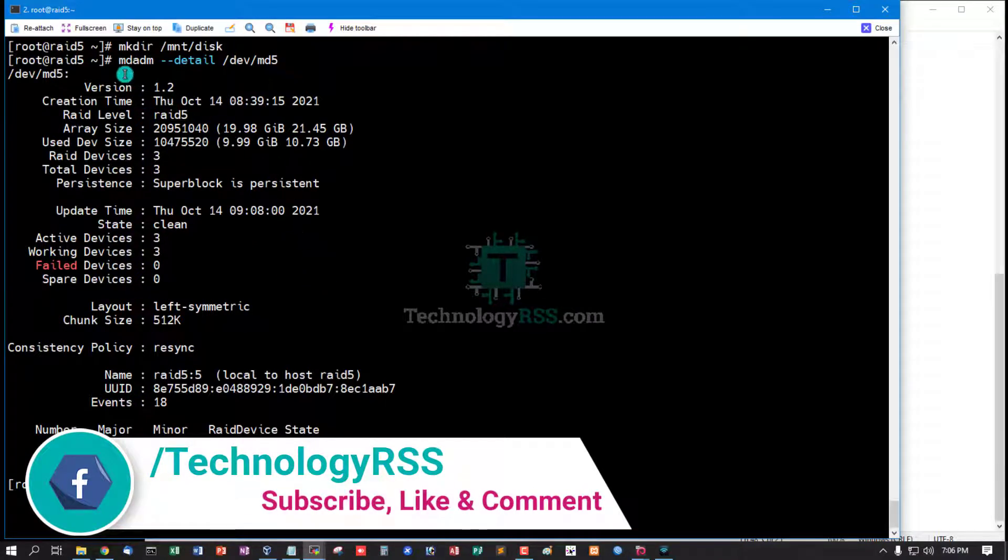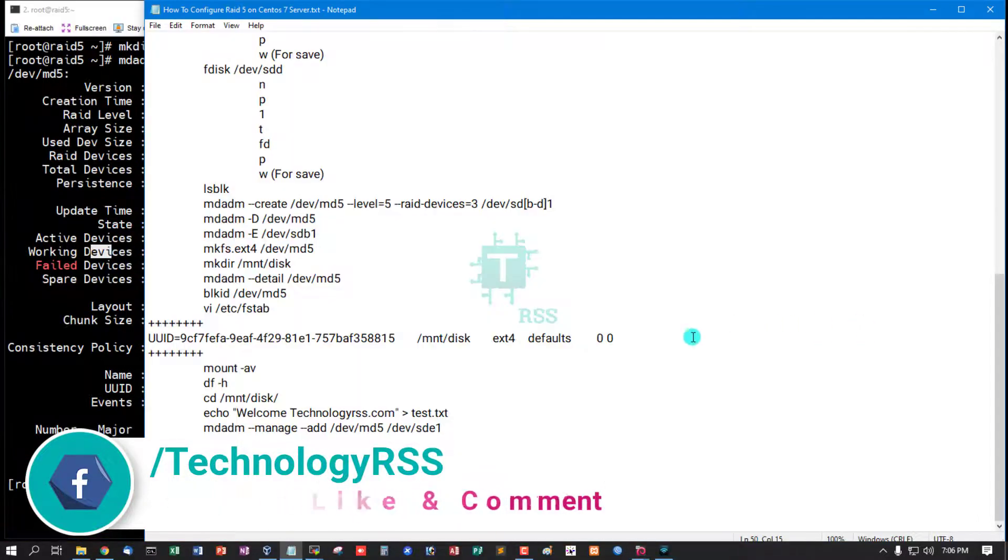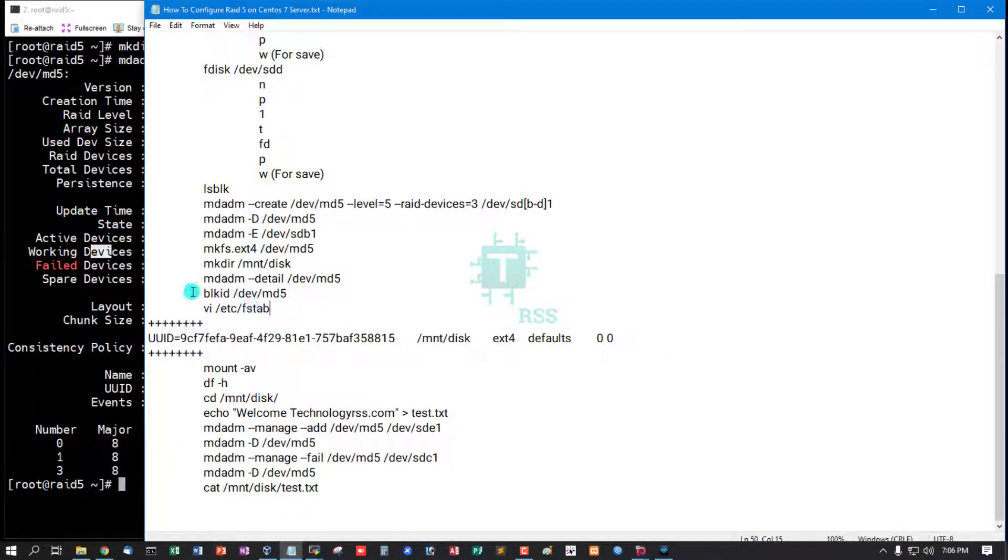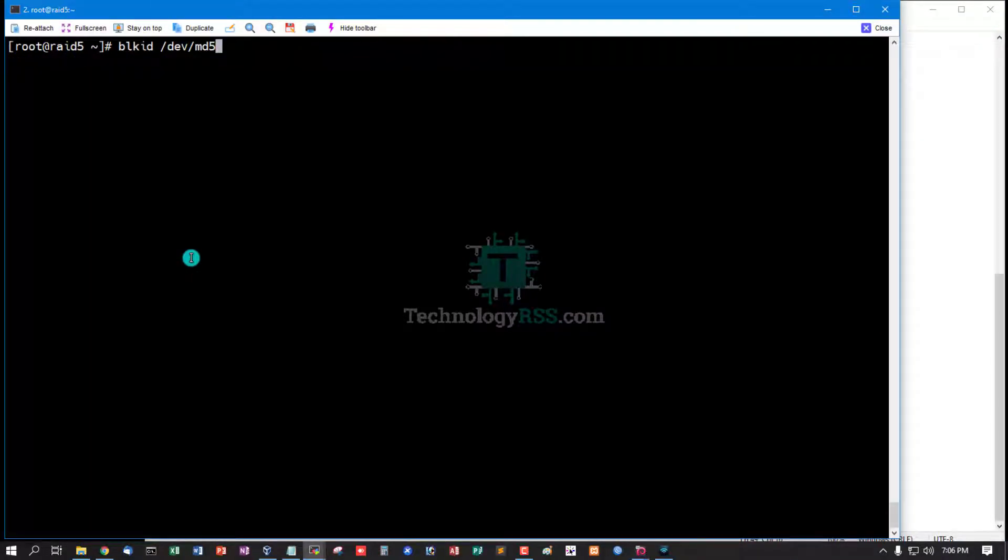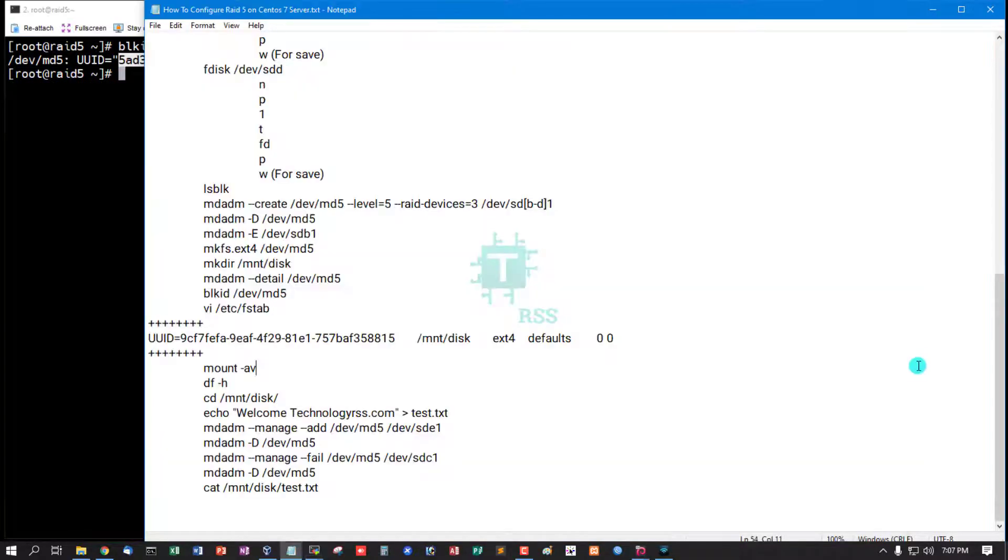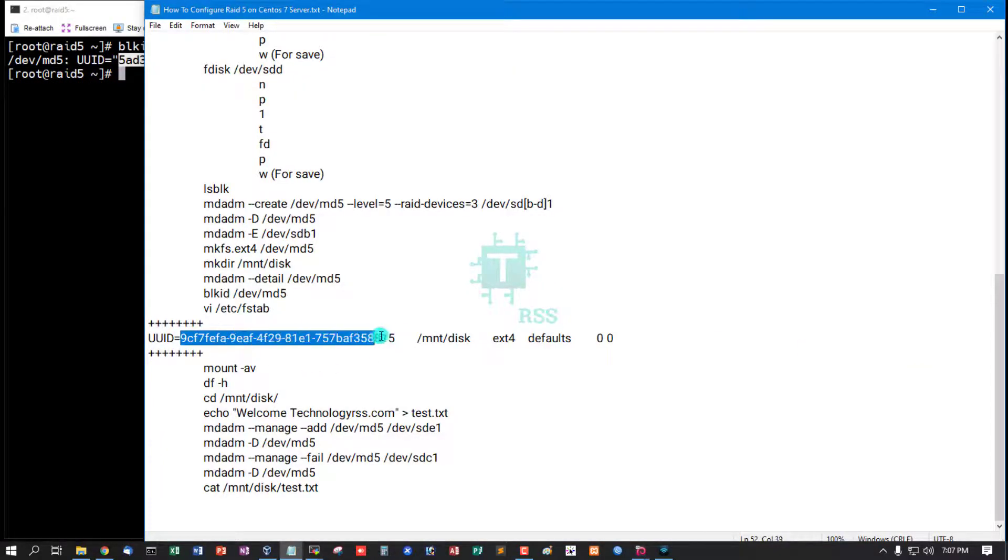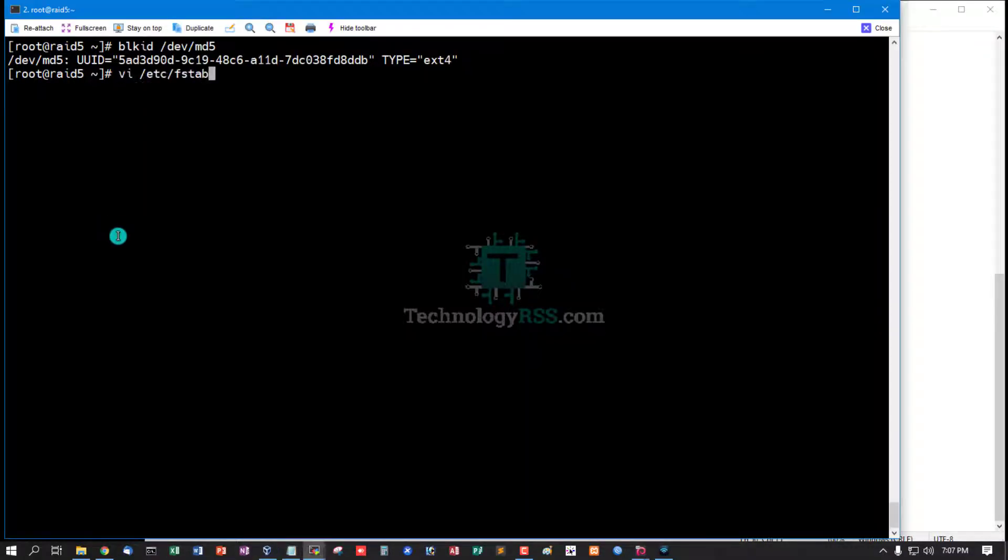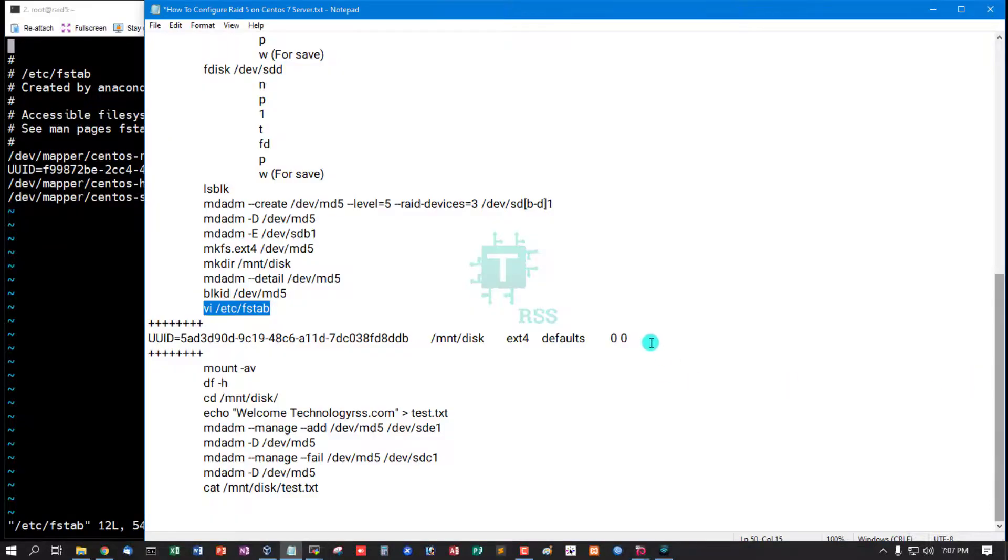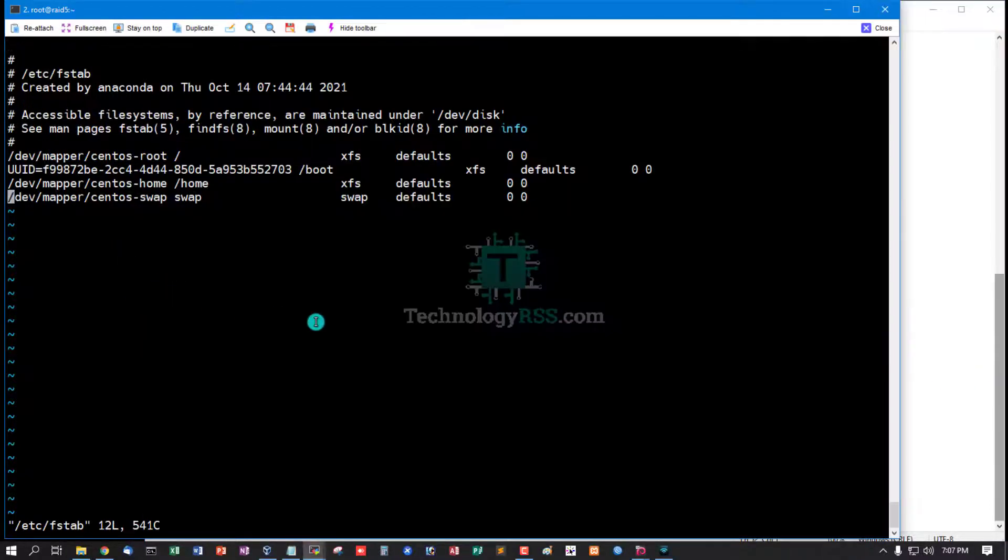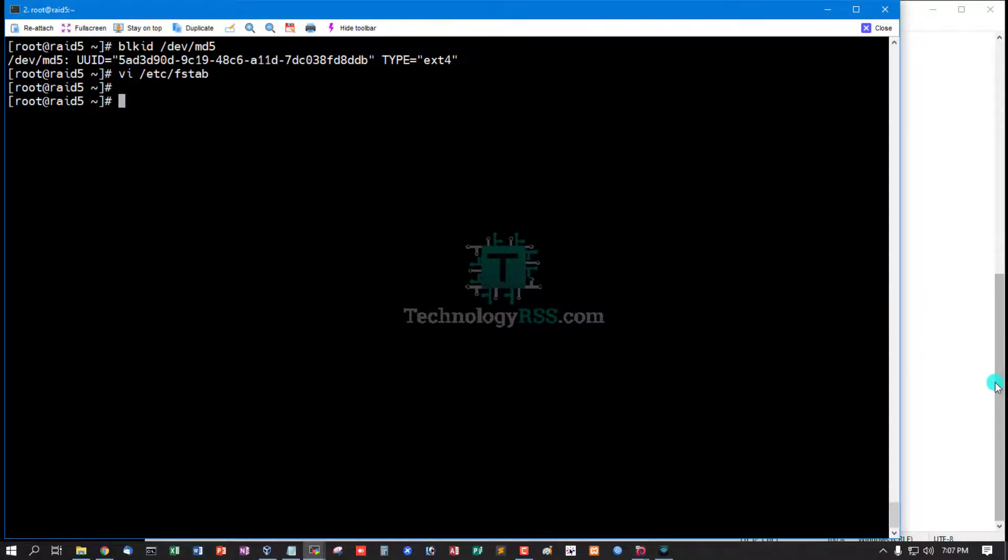And show the mdadm details and collect UUID for permanent mount. This is UUID. And then open fstab and insert this fstab for permanent mount.